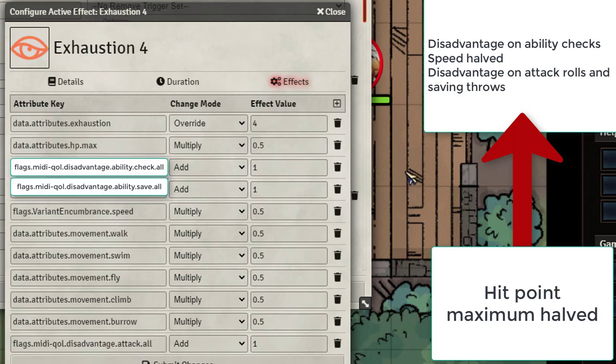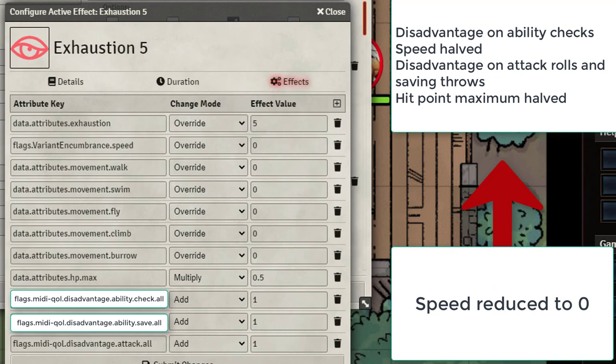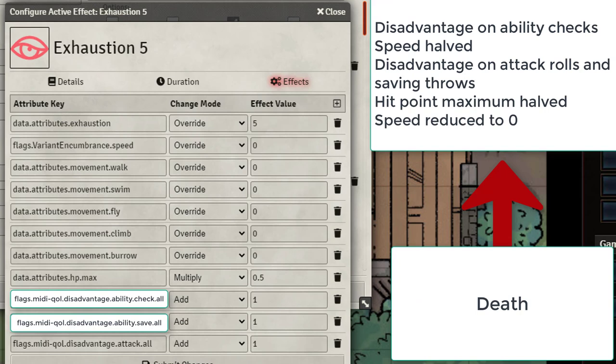With Rank 4 we're now halving their max HP and applying everything from Ranks 3 and under. Exhaustion Level 5 reduces their speed to 0 and carries on the other effects from Ranks 4 down to 1. I'm not really going to cover Rank 6 because that's death.